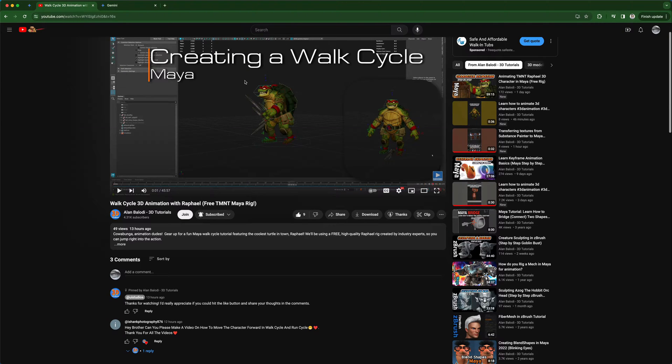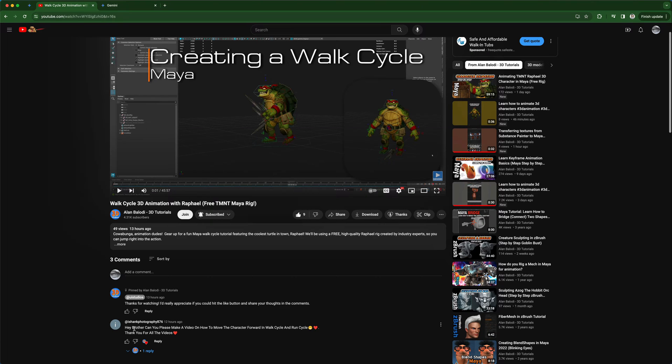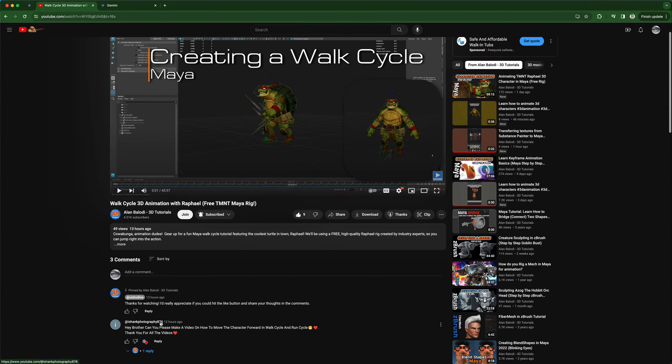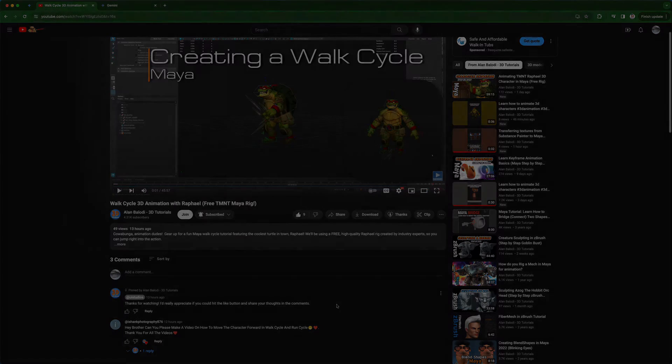Hey guys, after posting this video on how to create a walk cycle, I was asked a question. The question is: hey brother, can you please make a video on how to move the character forward in a walk cycle and a run cycle? Thanks for this question, that's coming from Ashaan Photography876. So let's go ahead and jump back into Maya.